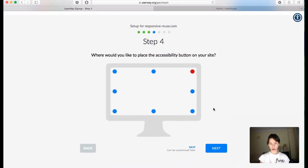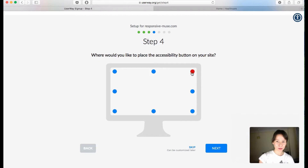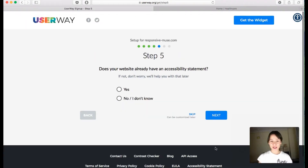Here you have six different positions where you want to place it. I'm gonna leave it up here — the red circle means where you've selected it. You can click any other place but I'll leave it here and click on Next.